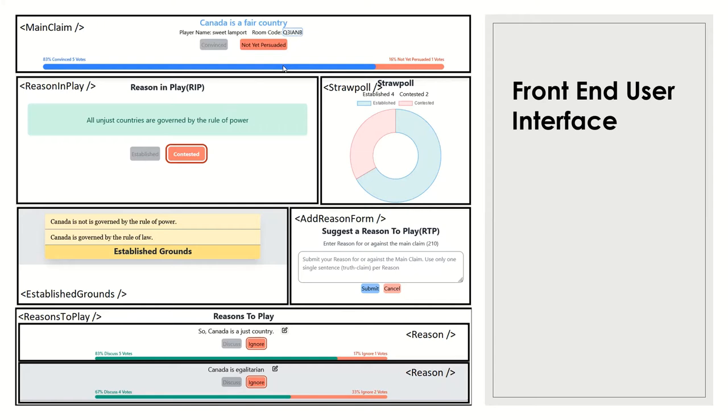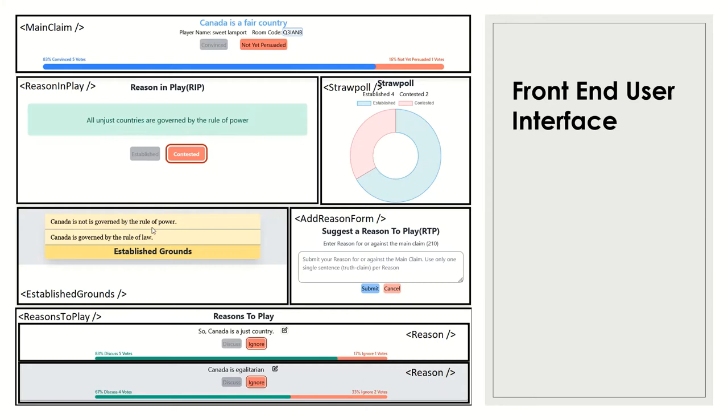Then in our regions in play sector, we can see the regions in play is shown. And in here, people can also vote. And by this vote, the live data is shown here. And when any regions in play is established, it's shown in here, established ground component.